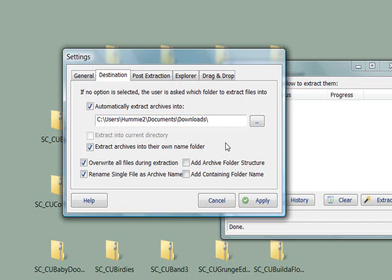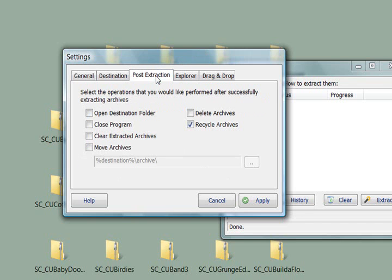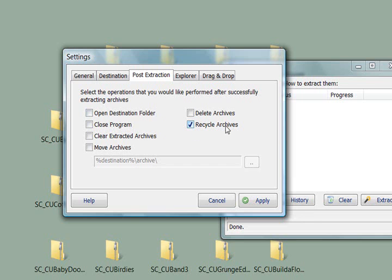This next one is called post extraction. And this is what I thought was the most cool. After it extracts, you can tell it to do different things with the zip file. I have it set to recycle archives. Now, I know various programs use the word archives, and it took me the longest time to get used to what that word means, but it basically means a zip file right here.